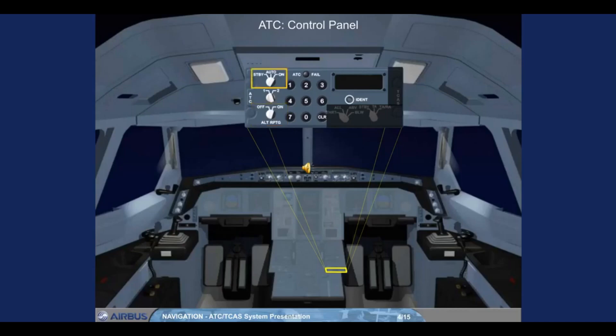The mode selector, when in standby, electrically supplies both ATCs but keeps them in standby. When in ON, the selected ATC operates in all modes. If on the ground, the selected ATC operates only in Mode S (selective aircraft interrogation mode); if in flight, the selected ATC operates in all modes. A light comes on in case of one ATC failing.